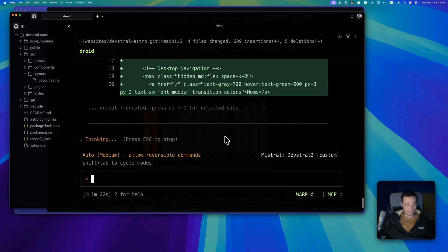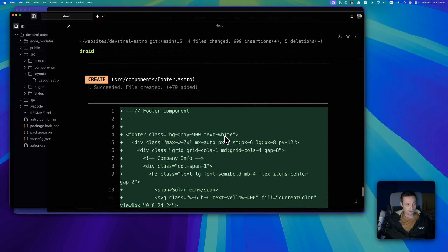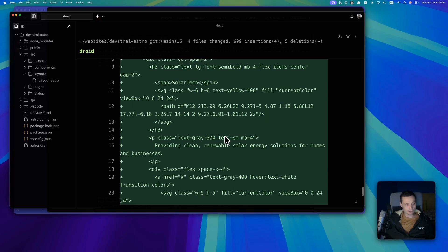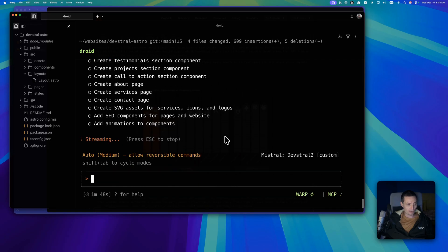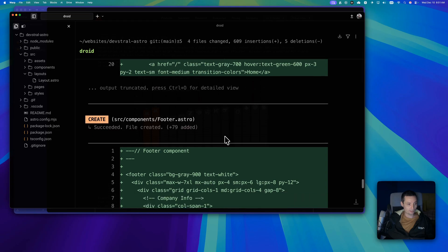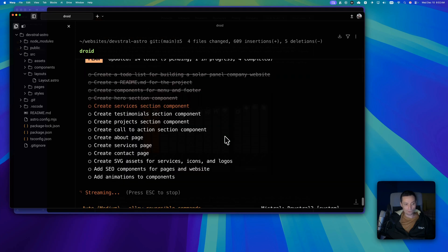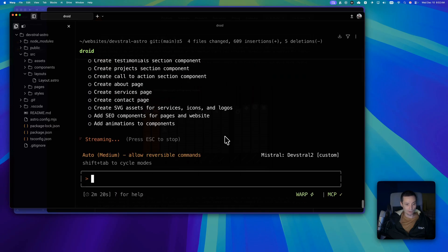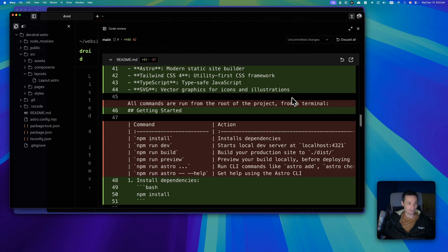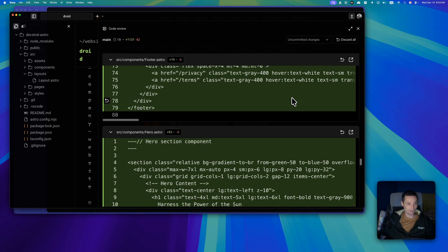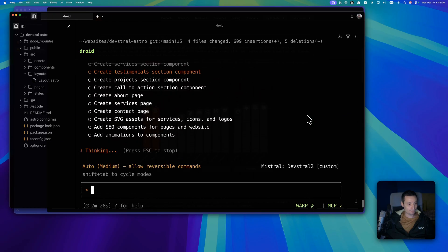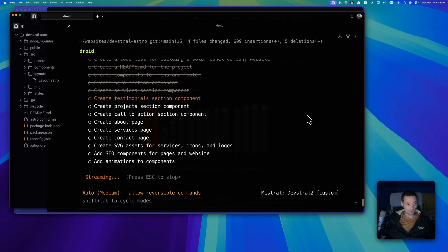I think one improvement would be to include a test phase at the end so it can test and fix problems itself. But let's see if this creates a usable Astro website first, and if not, I'll ask it to fix errors. Right now it's working — it's creating the footer, it created the header. This model is quite fast.